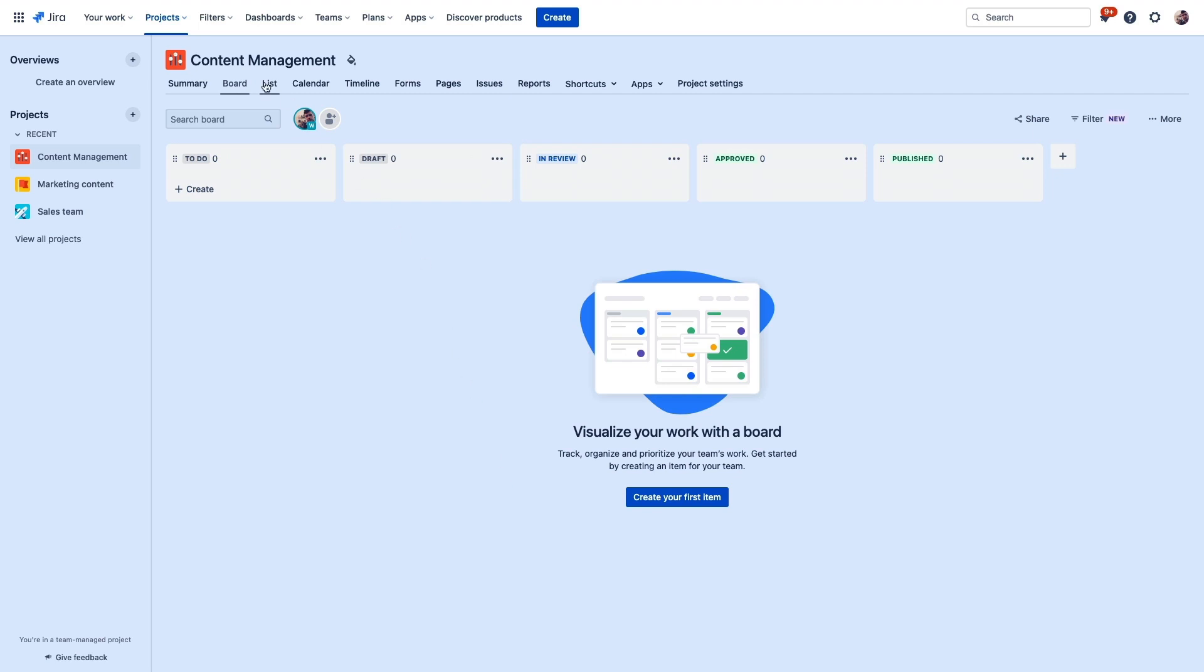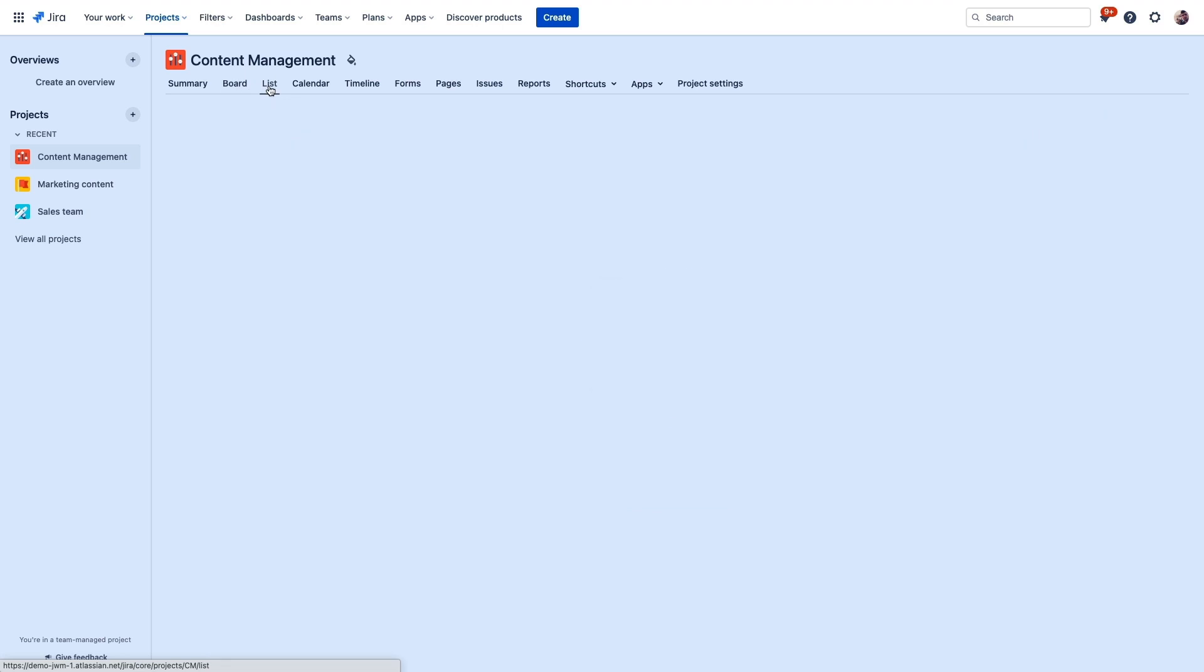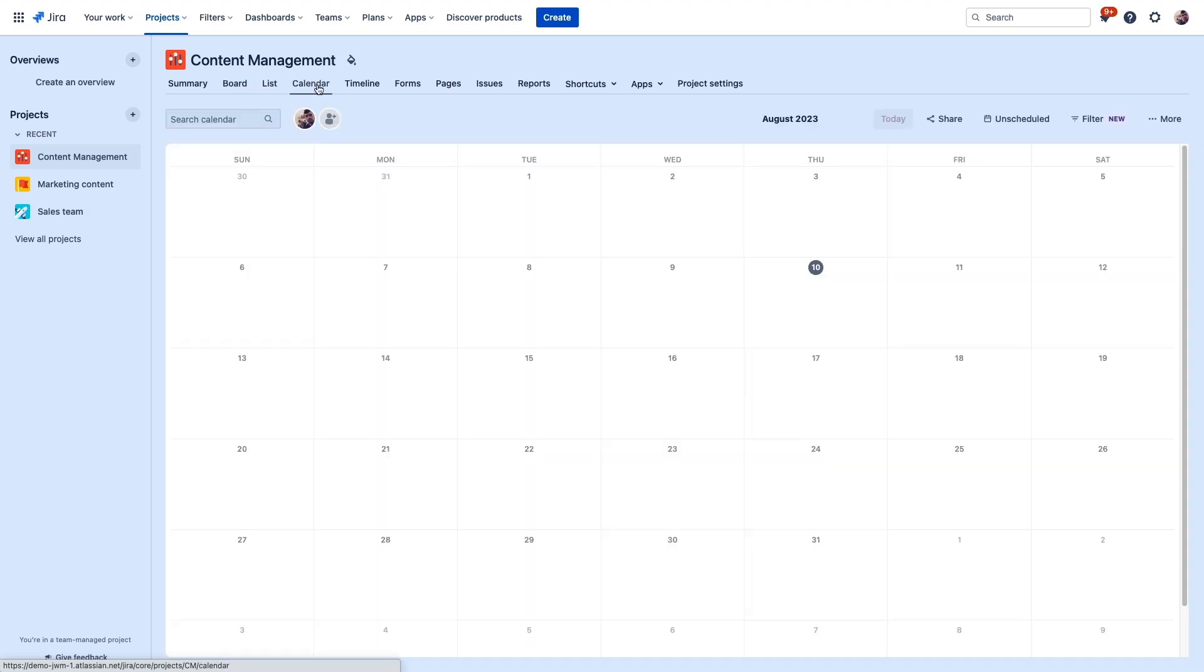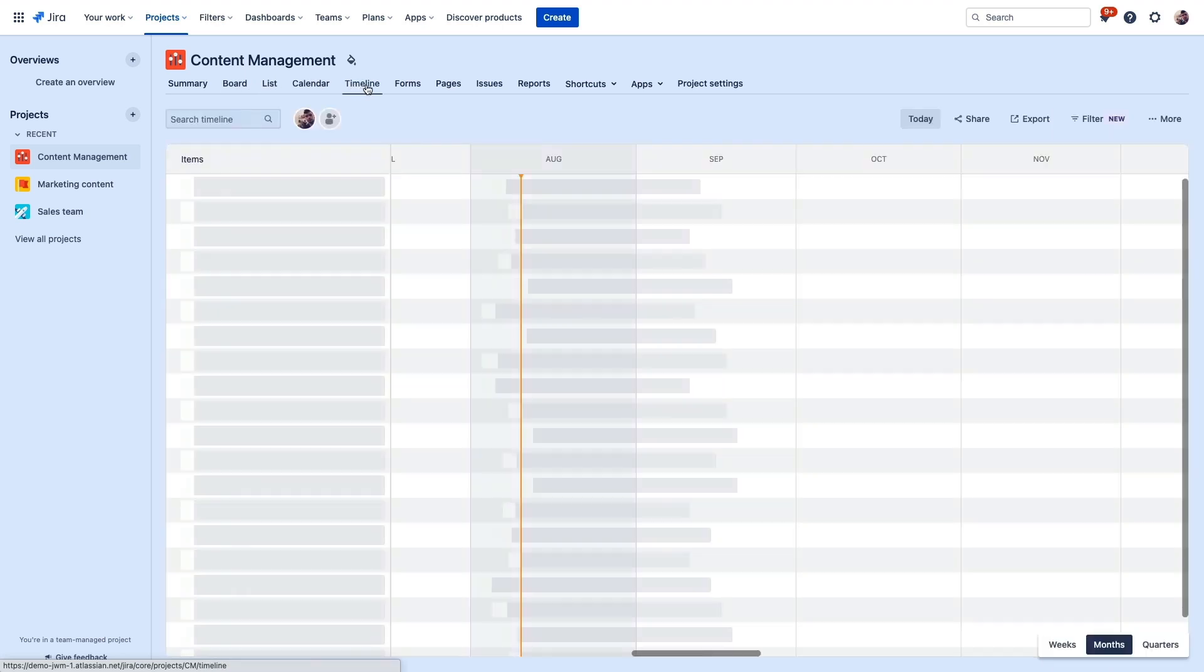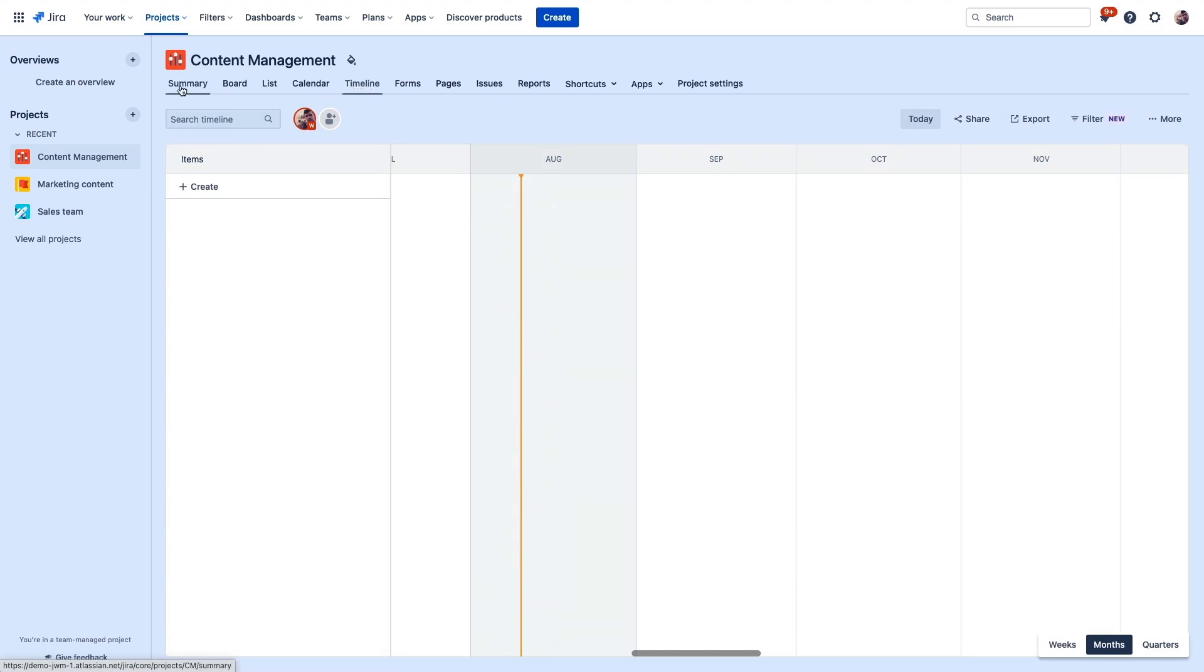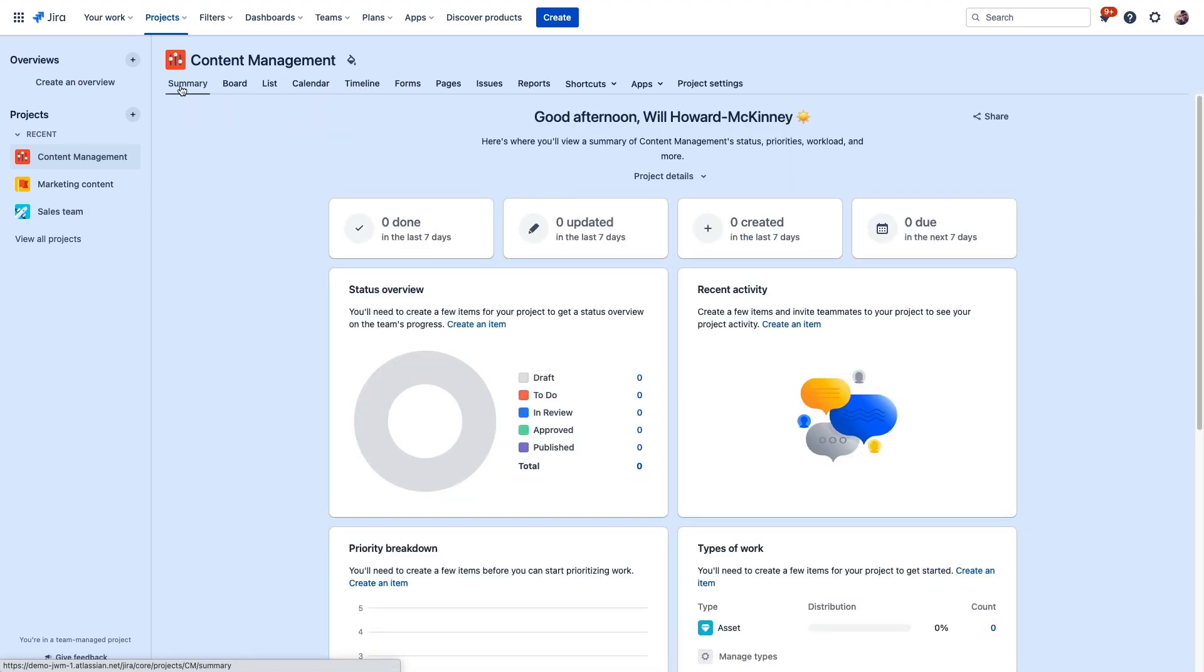Now, once you're in your project, take a look at it in several different perspectives by toggling between these views up here. There's not much in here at the moment since we just started it, but this is the board view that it defaulted us to. But in addition to this, you can see your issues in a list view, on a calendar, or in a timeline to stay on top of what matters most. This summary view also gives you really good project insight into various aspects of your project's health as well.